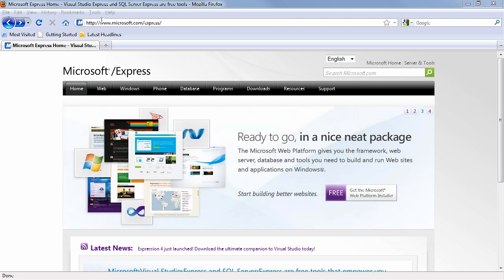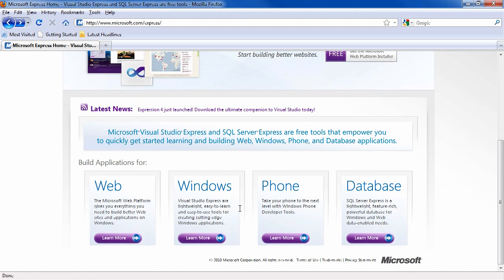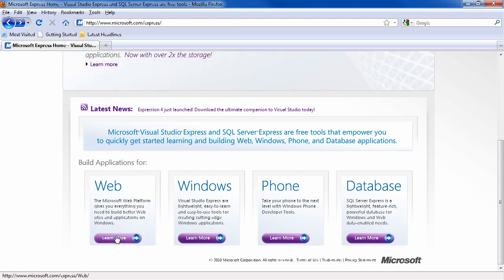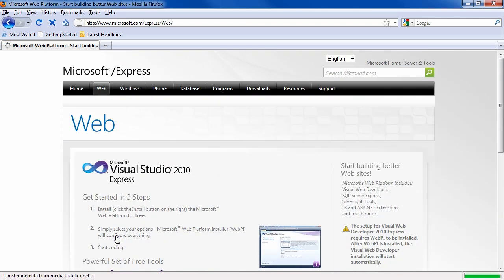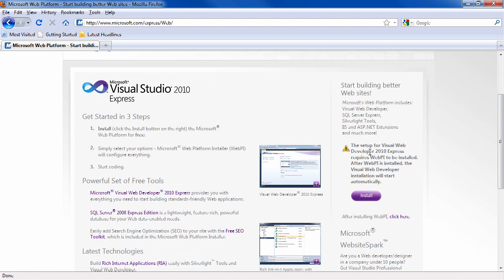Go with your browser to microsoft.com/express. And if you scroll down the page, you'll see a box that says web, click the learn more button. And on the right side, it says install.